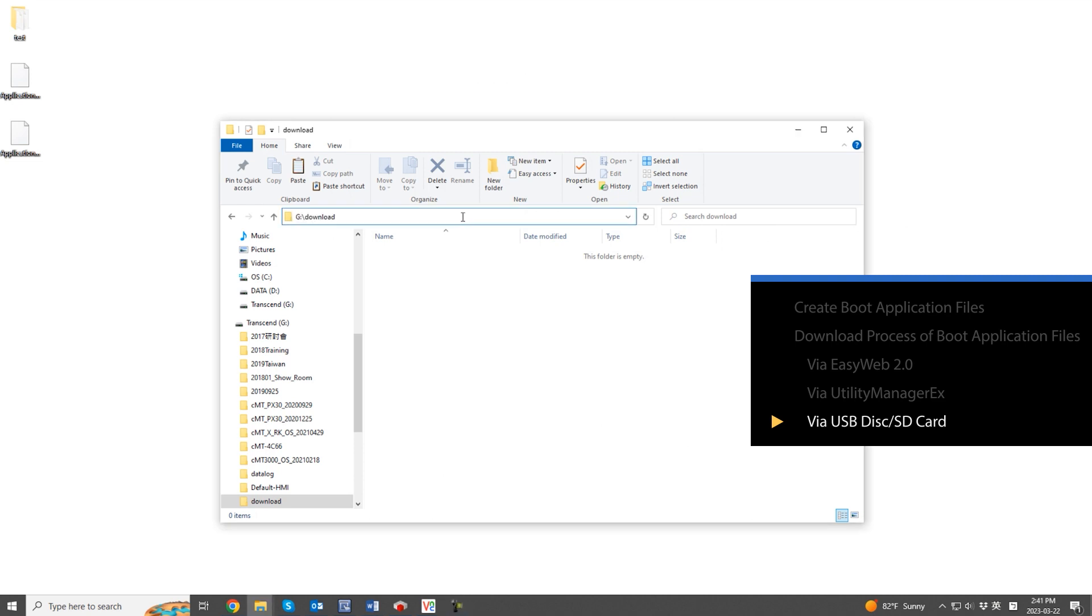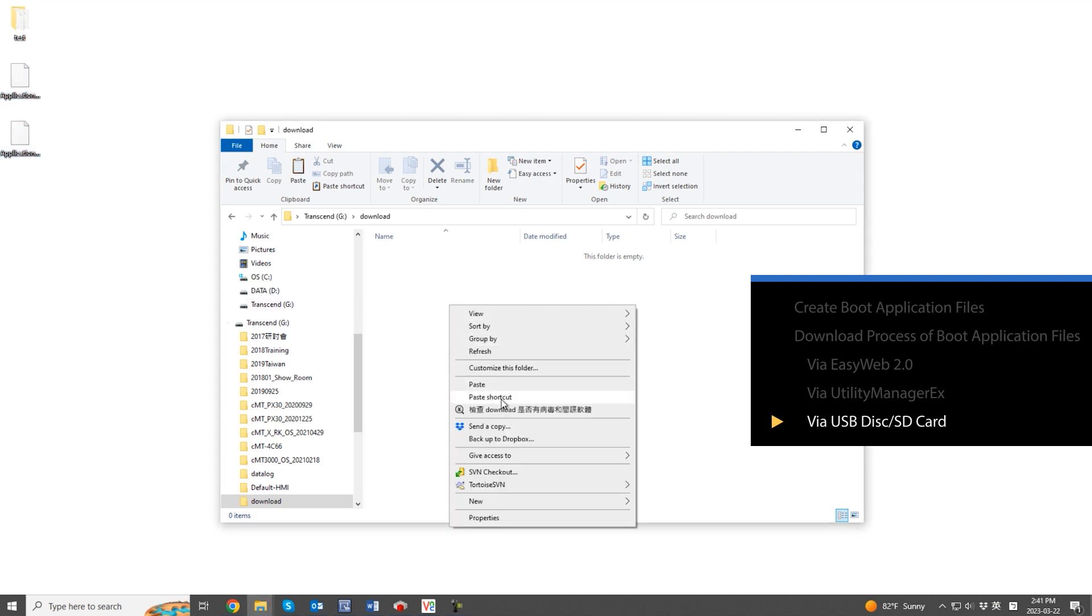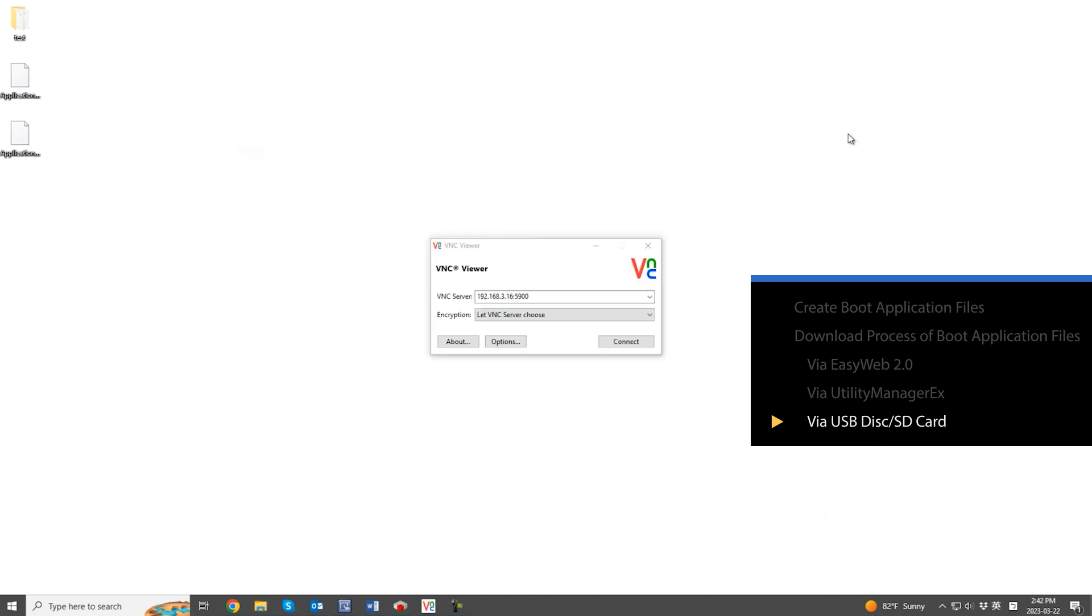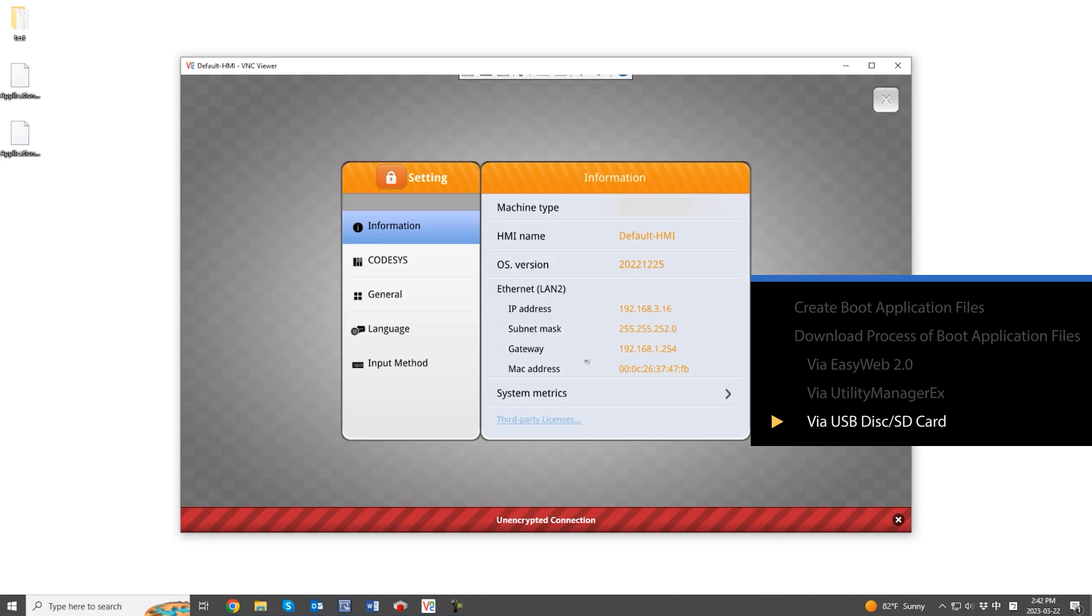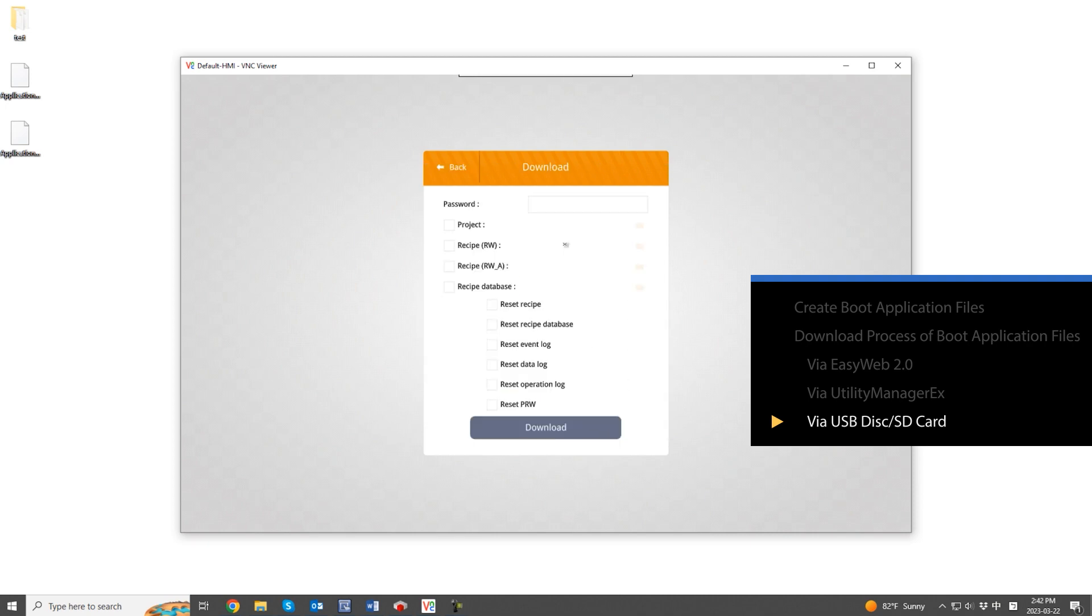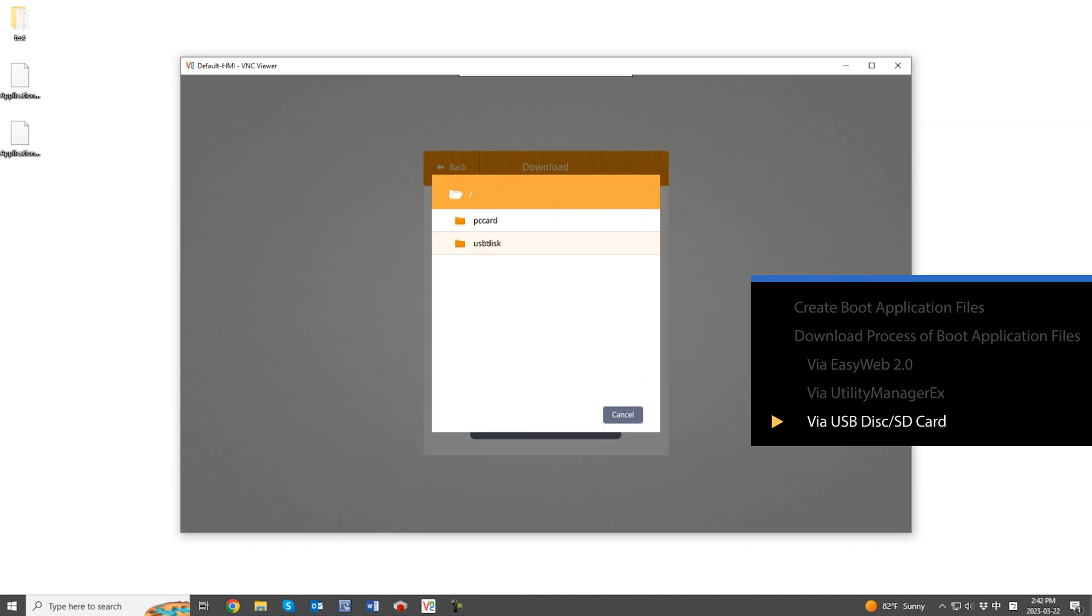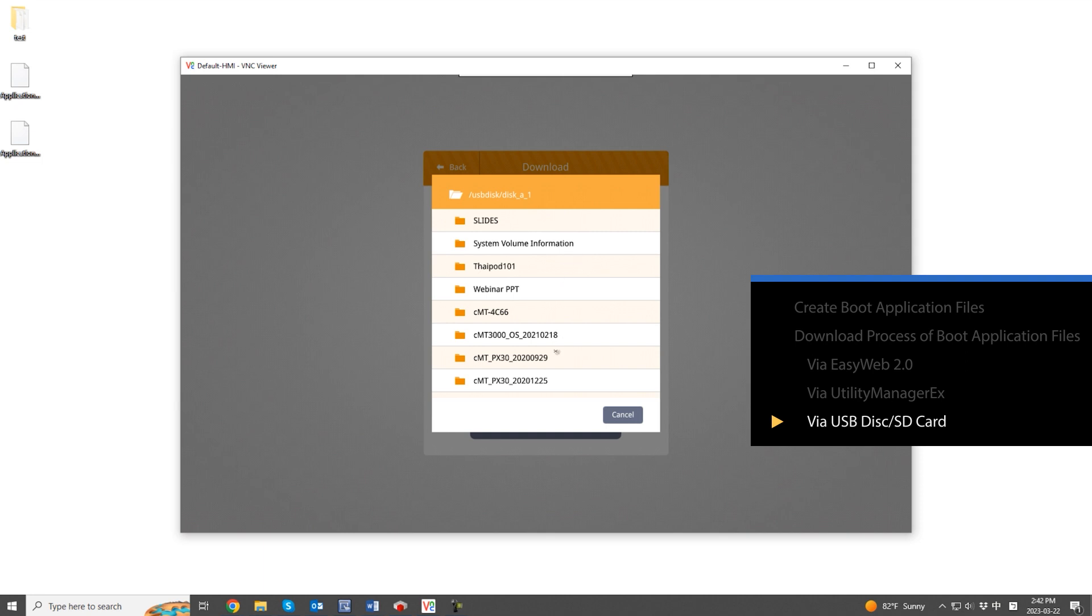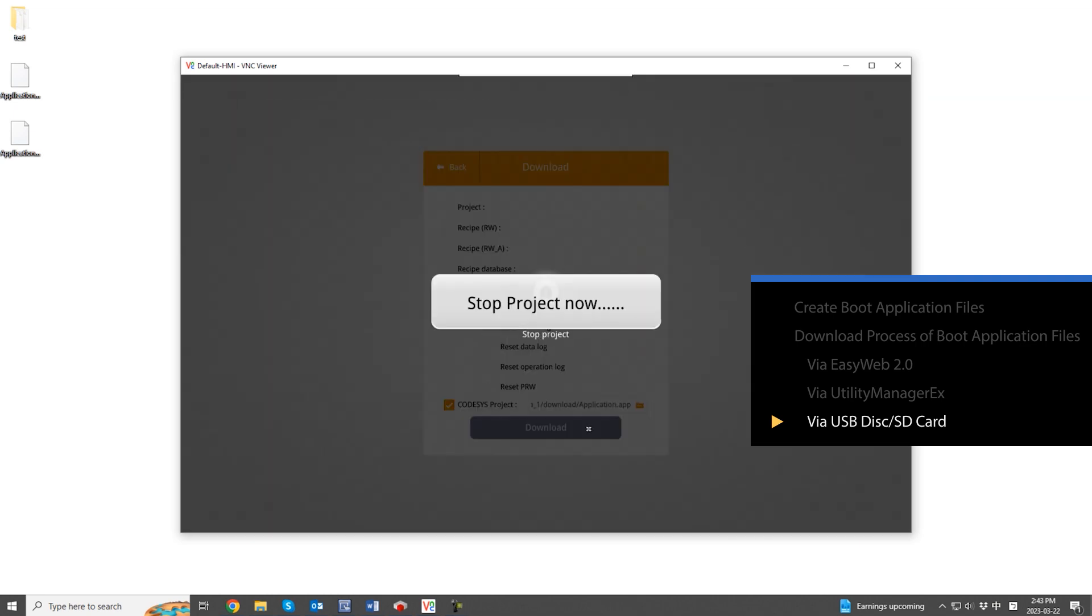The third method is to use an external device such as a USB drive or SD card. Copy the boot application files onto the external device. Unplug the external device from the PC and use VNC Viewer to check the HMI screen. When you plug in the external device, a pop-up window will appear on the HMI. Select the download function and enter the password for the download process in advance. The Codesys program download settings can be found at the bottom. Select the .app file from the external device, and the .crc file should be in the same directory. The download process will begin and finish.